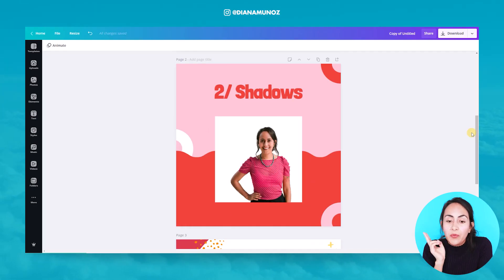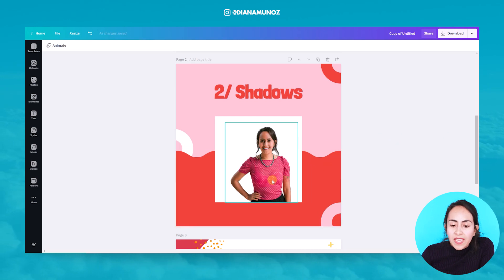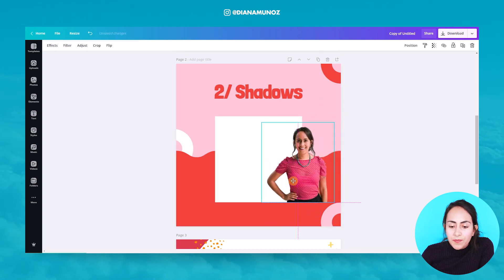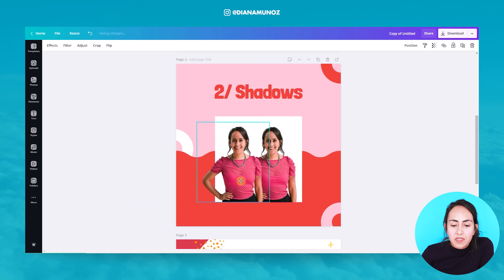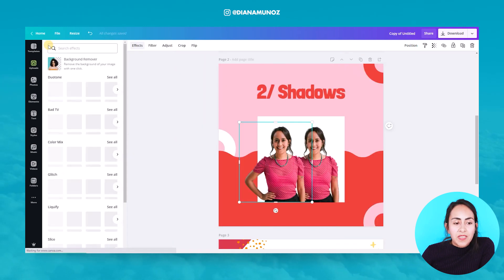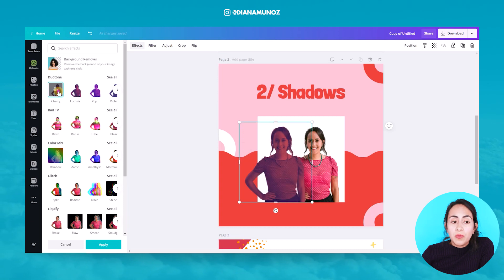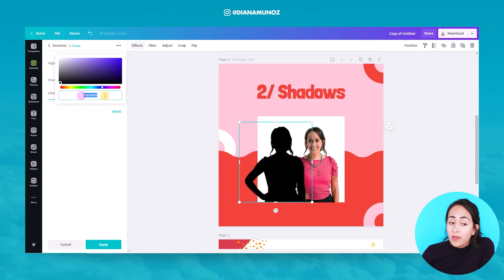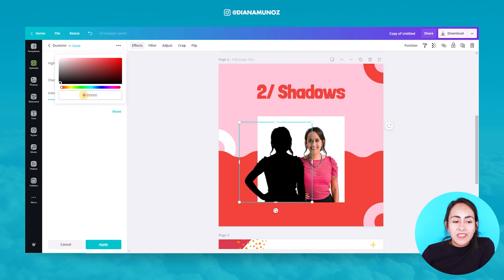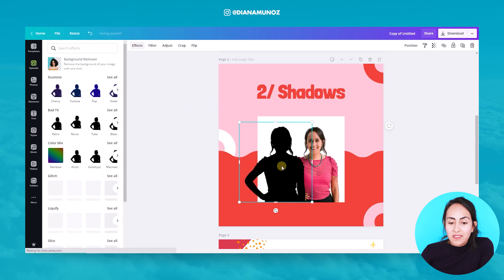Now let's go to the second trick, which is how to create shadows with the Duotone effect. Here we have a design with a cropped-out photo. I'm going to duplicate the image so I have two copies, go to Effects, and select any of the Duotone effects. I'll click twice and change the highlights and shadows to complete black — so this is the code — then Apply, and wait just two seconds until the Duotone effect is applied.